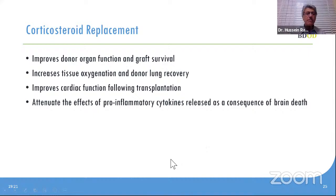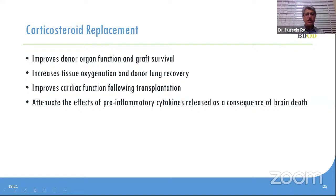Moving to another hormone: corticosteroids. Because of damage at the pituitary-hypothalamus, ACTH will drop and the ability of the adrenal gland to respond to stress will decrease. The question is whether giving corticosteroids in a large dose can improve donor organ function and therefore improve the outcome of transplantation and procurement.